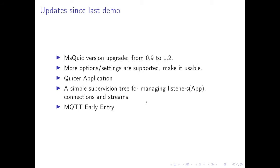And the third one is that Quicker is not a library anymore, it's also an application which means it brings in some supervision trees and it can initialize the QUIC library during the startup and it also supports running multiple applications over the QUIC protocol.